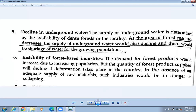Consequence number five is decline in underground water. As the area of forest decreases, the supply of underground water also decreases. This leads to a shortage of water for the growing population. This is also a serious defect caused by deforestation, and that concludes today's lesson on the causes and consequences of deforestation in Nepal.